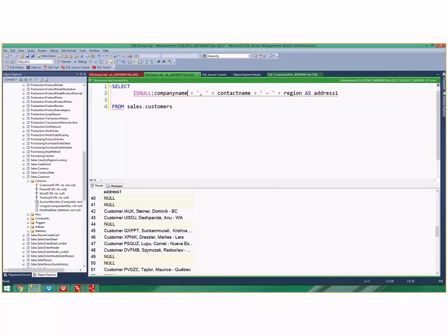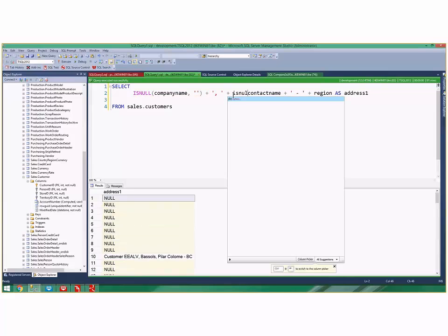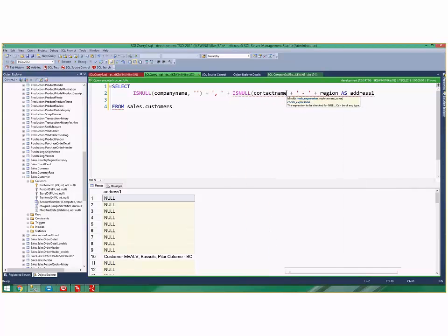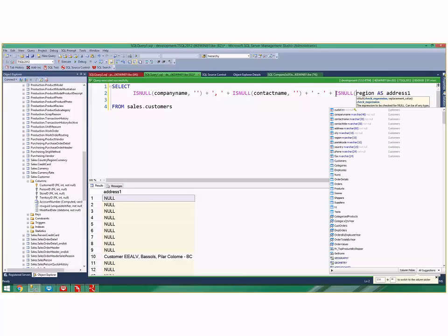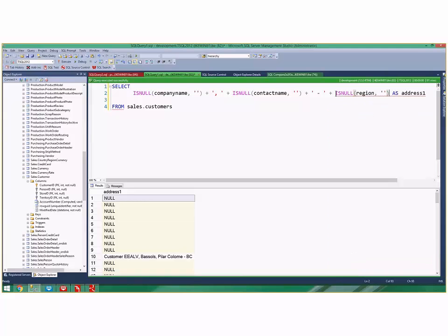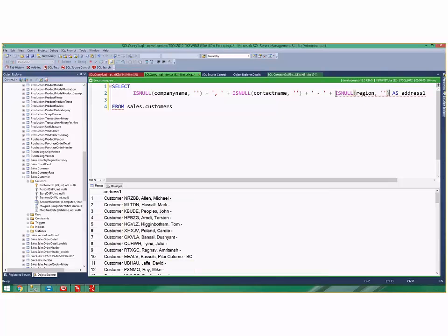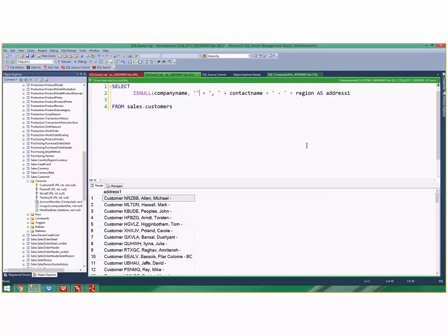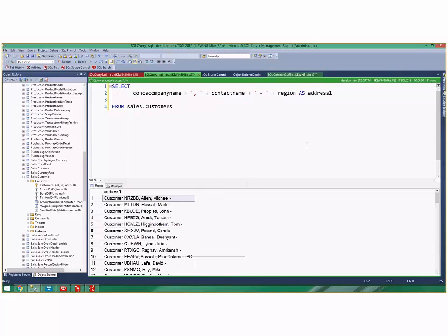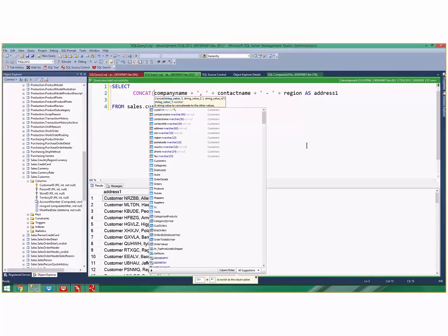What I see often is code that looks super ugly because we don't know which one, so they just start ISNULL-ing everything. They ISNULL that one, it still doesn't work. They ISNULL this one, it still doesn't work. They ISNULL, finally they get to region and ISNULL region, and then finally it works. Now you've got all this ugly code in here nobody really wants to see.